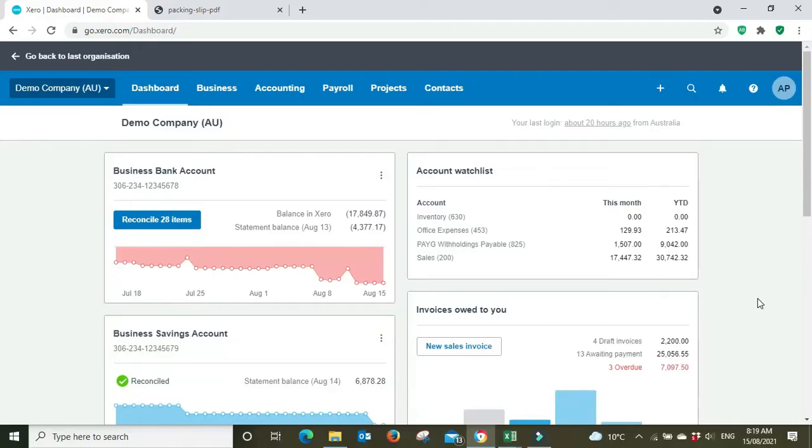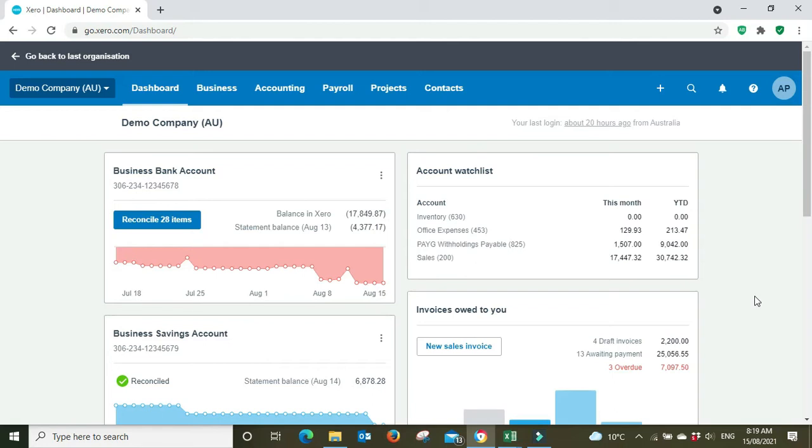Hello everyone and welcome to the video. In this one I'm going to be showing you how to print a packing slip from Xero. Recently I had a look at the quarterly Xero webinar. Every quarter they put out a webinar for Xero certified advisors showing them some of the updates that have been done in the quarter.